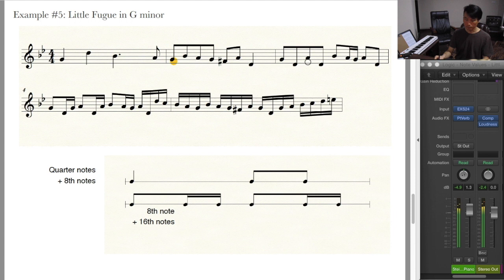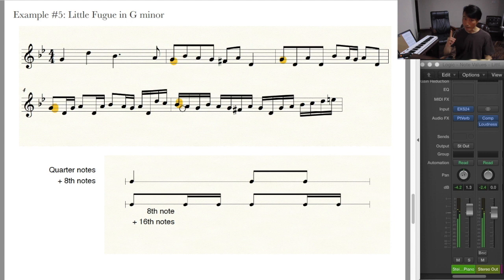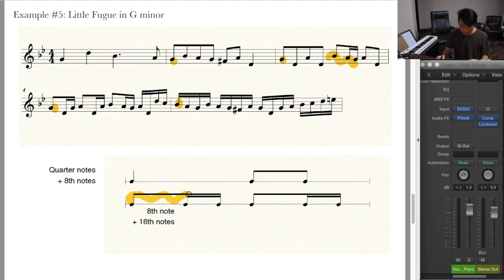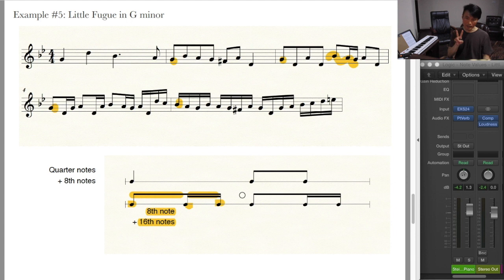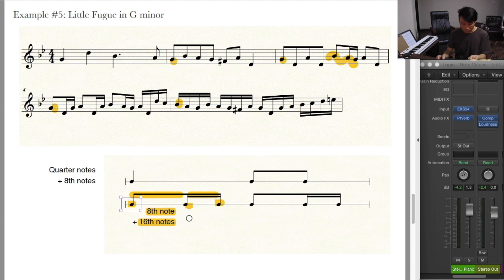Next example is Little Fugue in G minor by J.S. Bach. I picked this because of a new combination of notes we already know: an eighth note and two sixteenth notes. We can tell this is an eighth note because there is a single beam, and we can tell those are sixteenth notes because of the double beam. We've understood that two eighth notes equal one quarter note, and here instead of two eighth notes, we have one eighth note and two sixteenth notes.